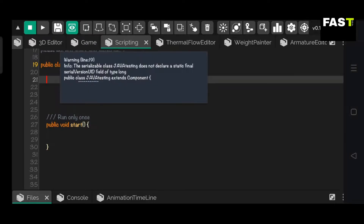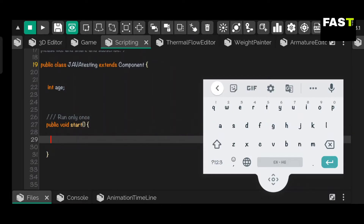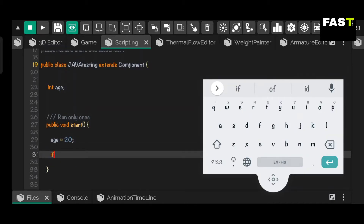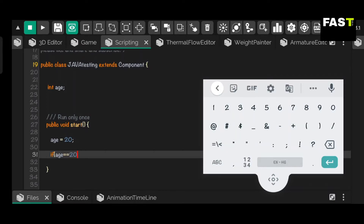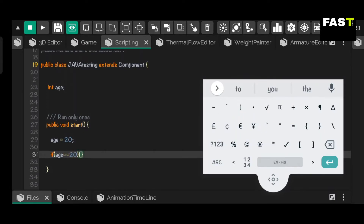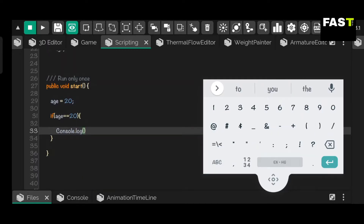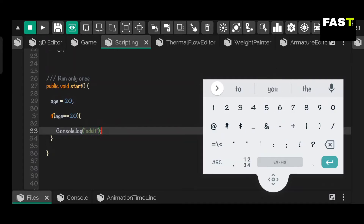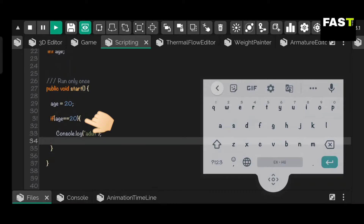Now let's make an if statement in the It's Magic engine. First, let's create an int variable called 'age'. Then give a value to the variable in the start method. Now let's create the if statement. If age is equal to 20, then a message will print in the console.